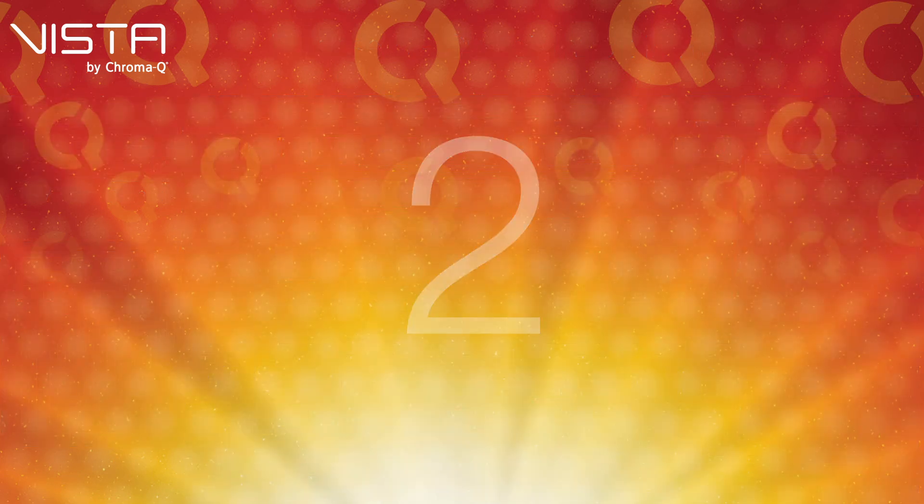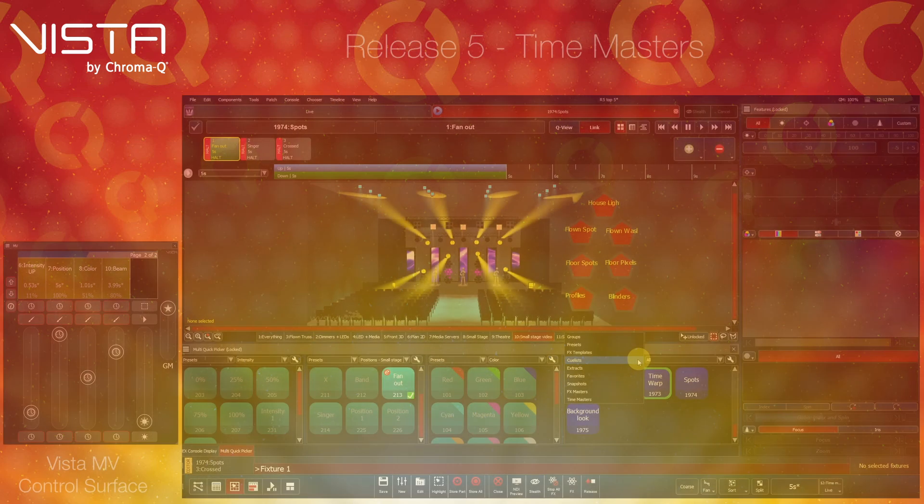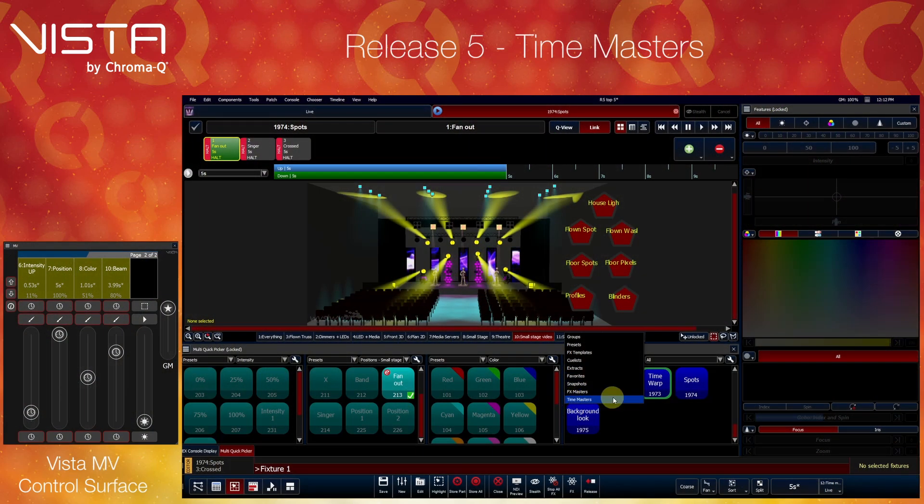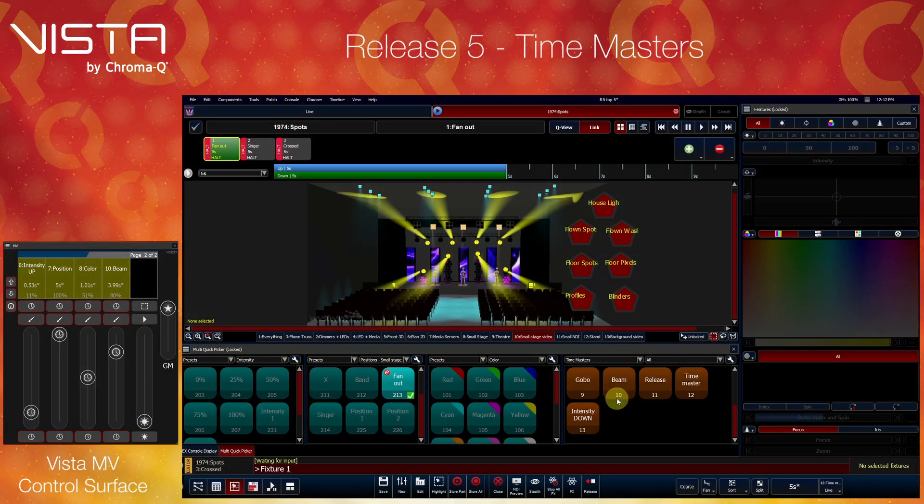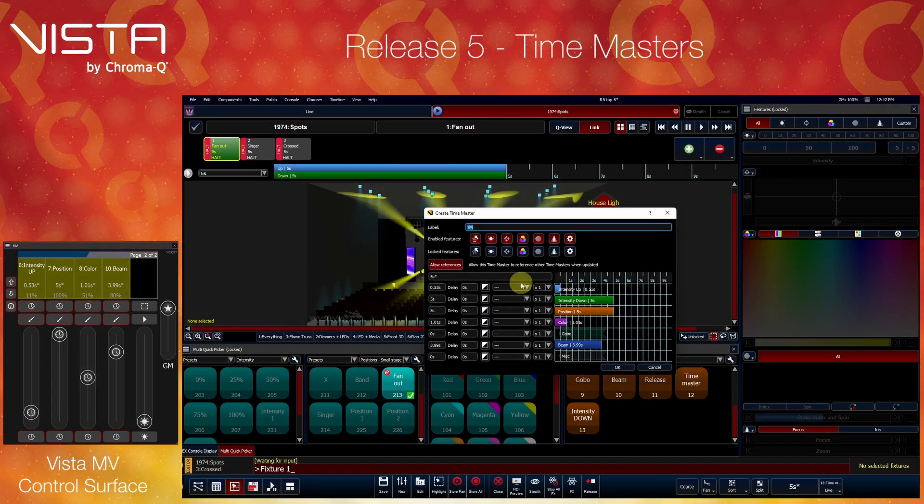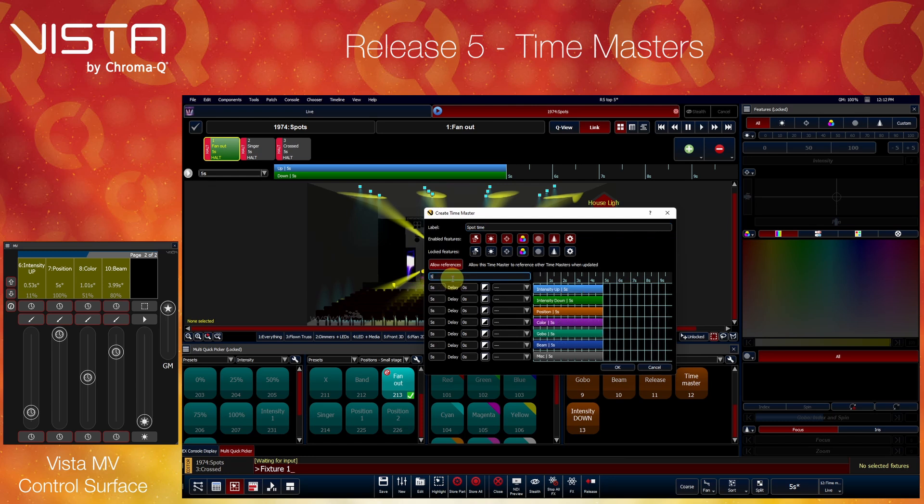Number 2: Time Masters. Say hello to the latest addition in our show components. Time Masters. Imagine the power of Effects Masters, but with a twist towards timings.